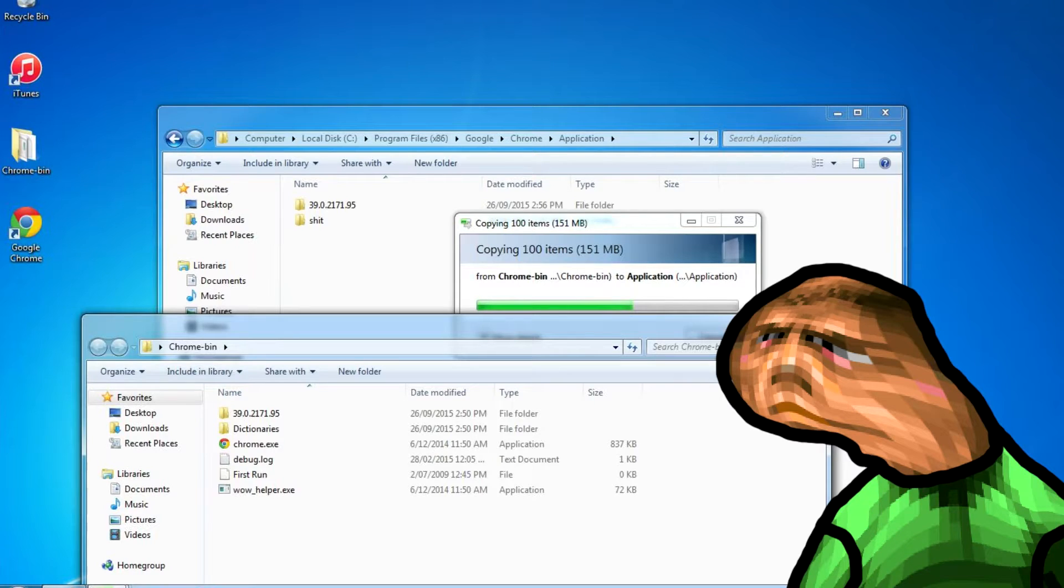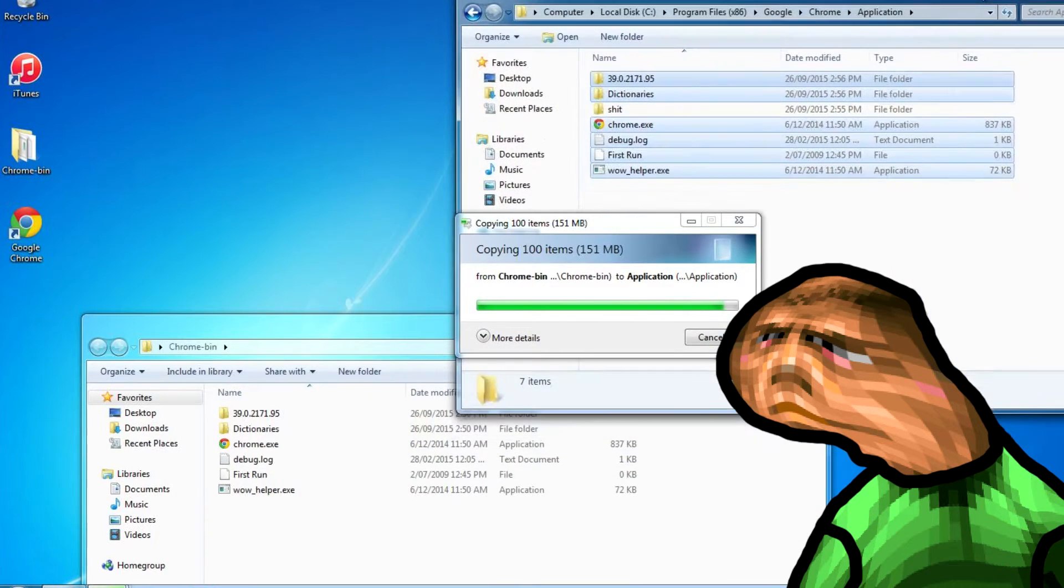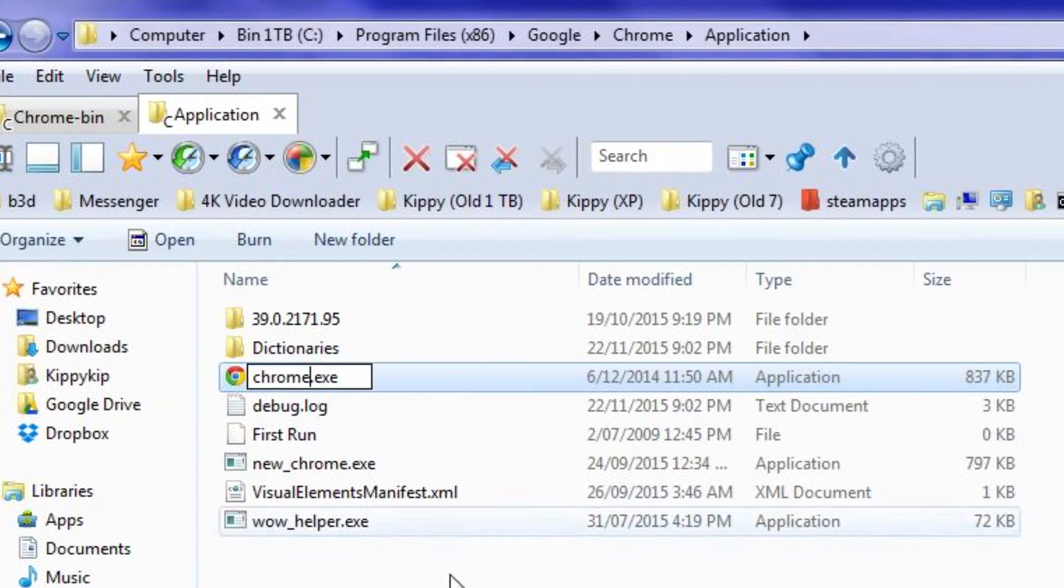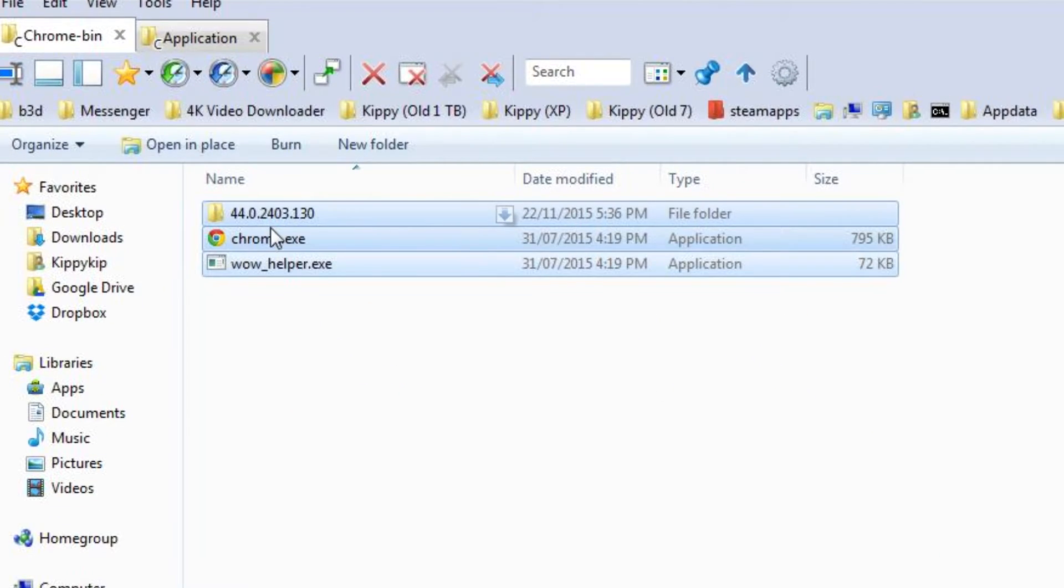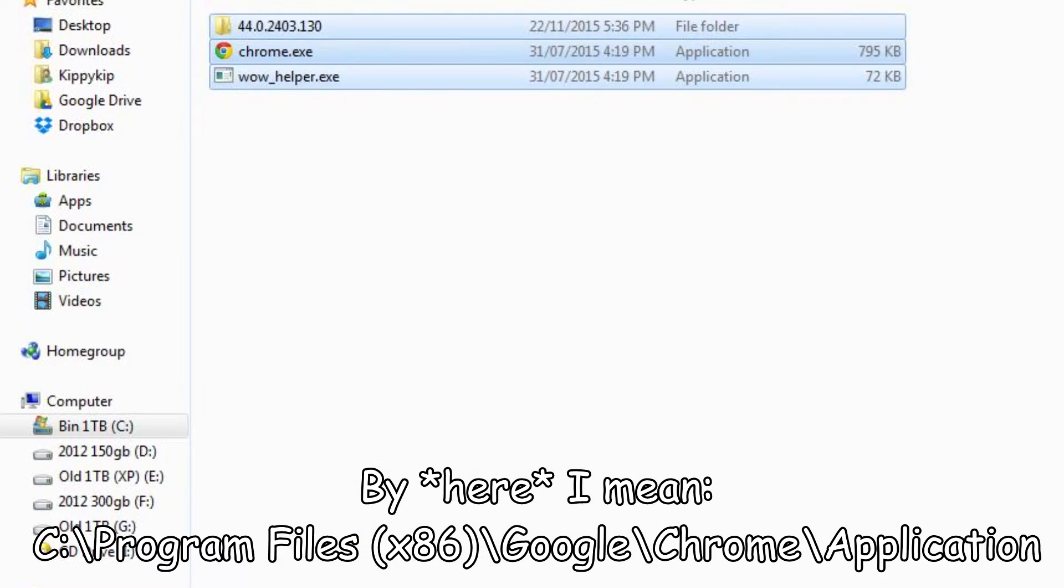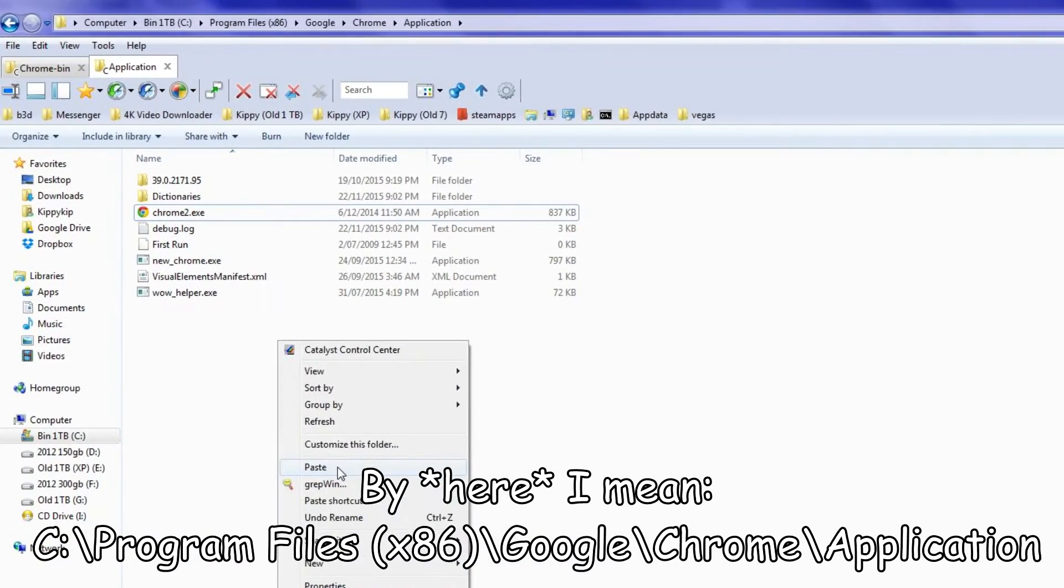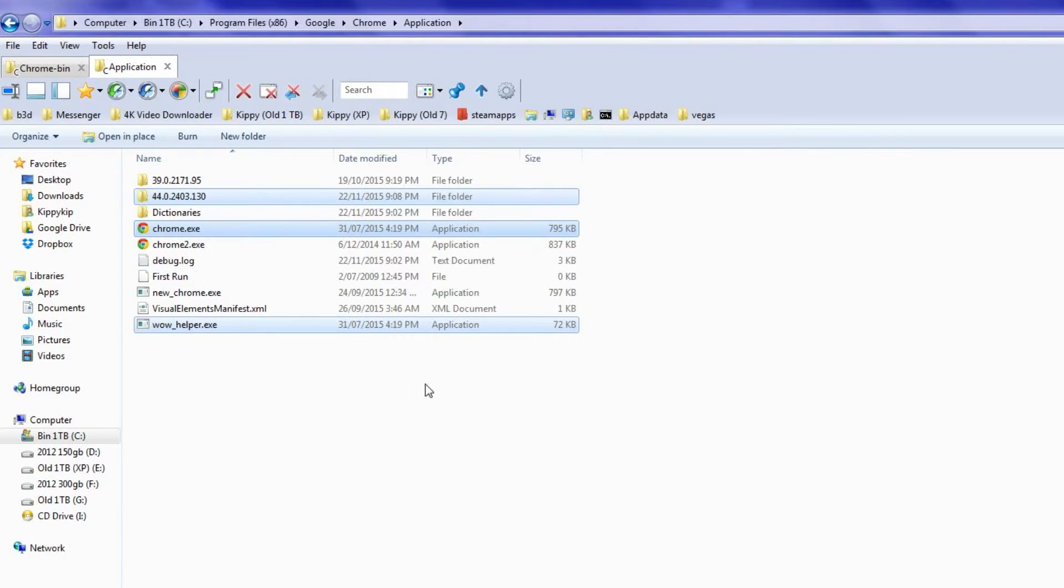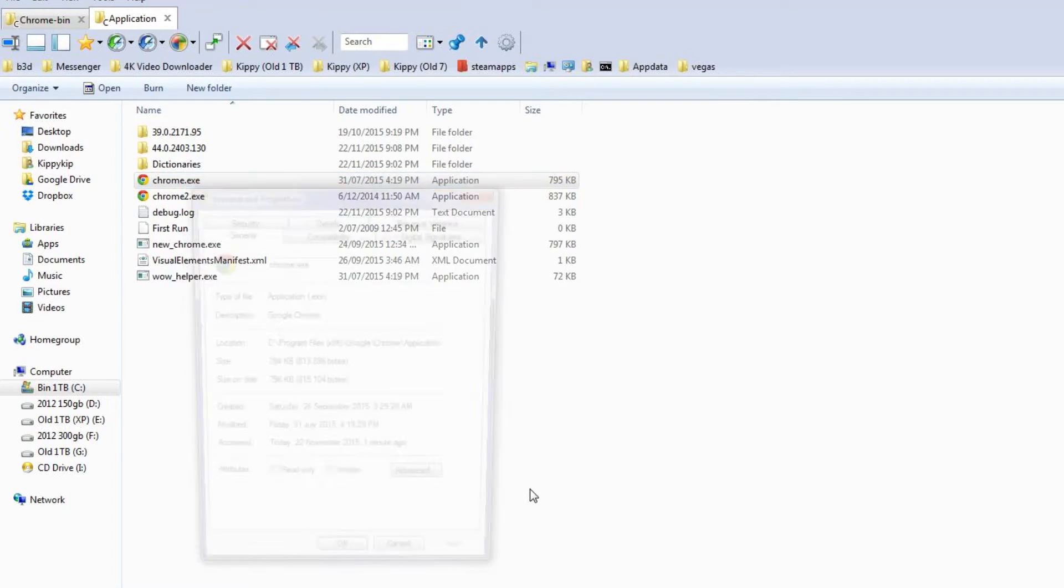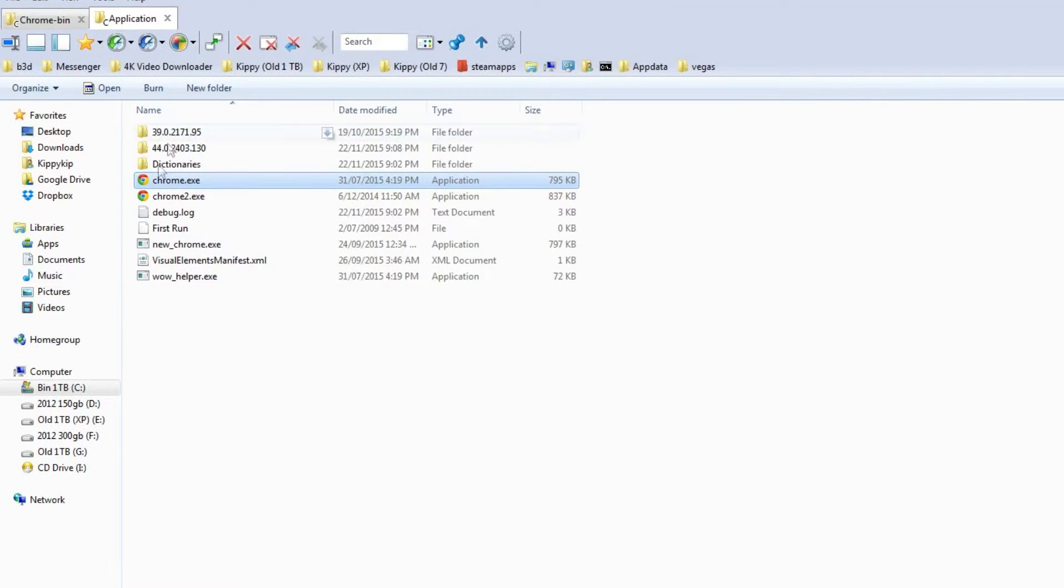Anyway, so if you already downgraded Chrome to version 39 from my last video it's pretty simple. All you gotta do is rename chrome.exe to something else or delete it, then paste the version 44 binaries in here. Then go to chrome.exe's properties and change it to read only. And that's it.